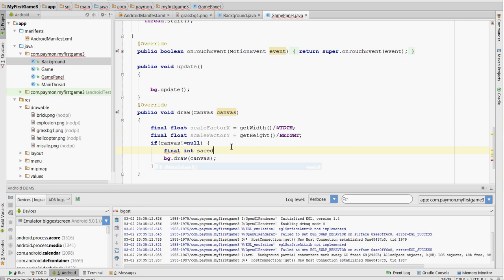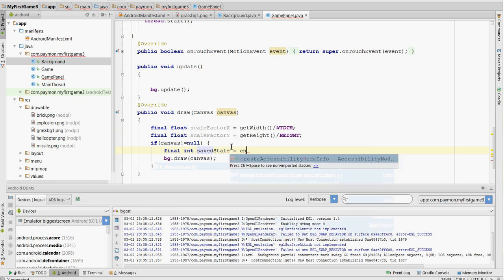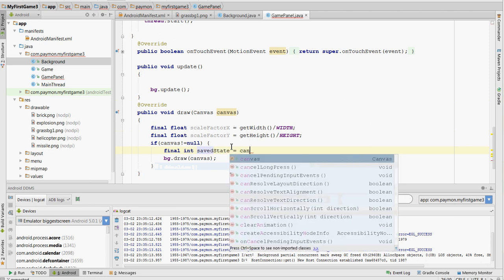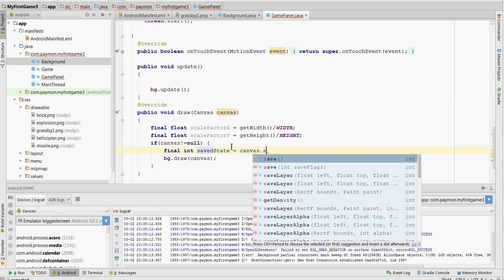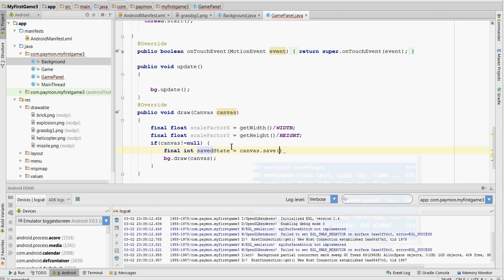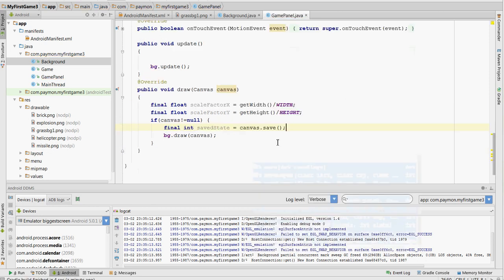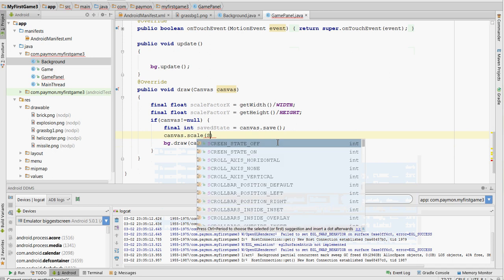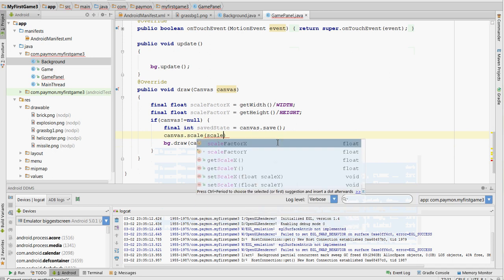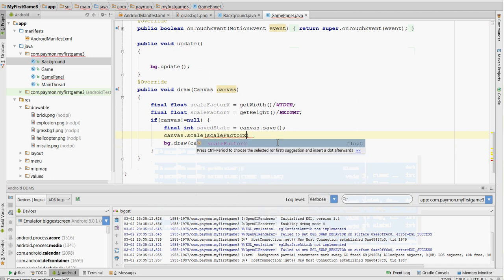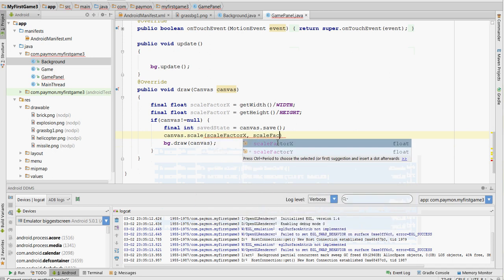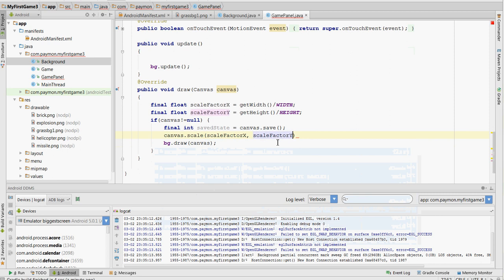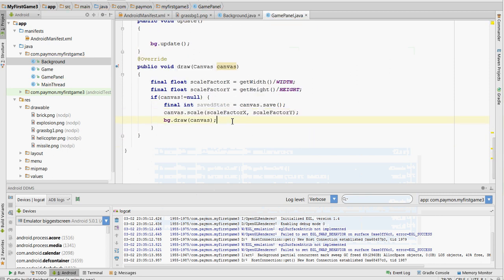And before we scale it, we're going to create a saved state of the canvas before being scaled. And then we're going to scale it. Scale factor x. And then after scaling it and drawing the background, we're going to return back to that saved state.